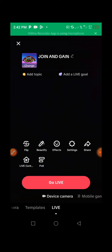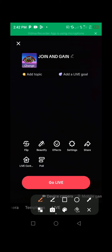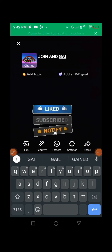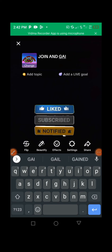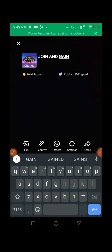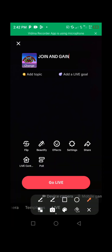All you need to do first is add your topic — the title of your live — and you do it right here. Make sure you add the title of your live, just press there and add everything you need as the topic or title of your live.